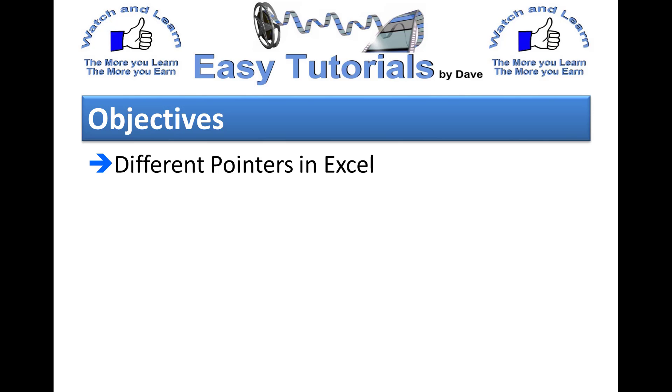Hello there guys, welcome back to Easy Tutorials by Dave. In this video we're going to cover the different types of pointers in Excel and what they're used for.